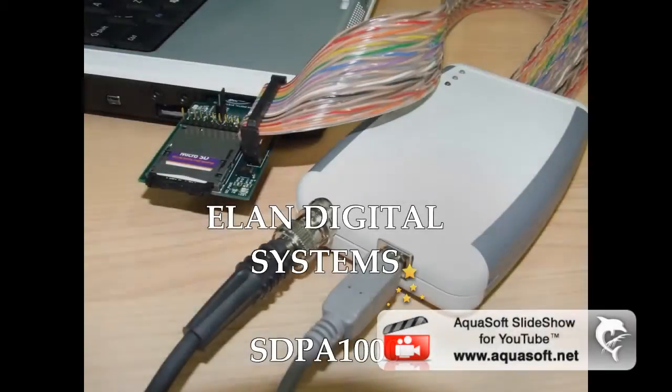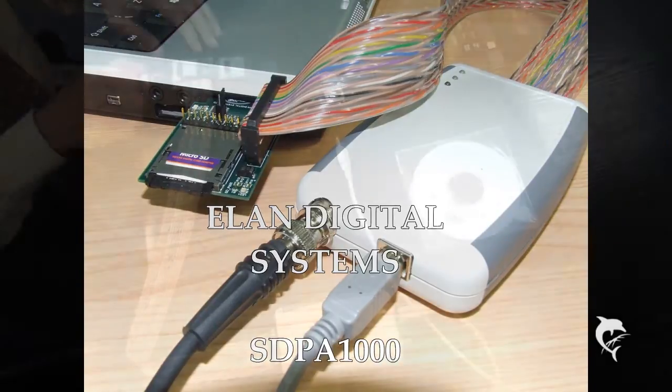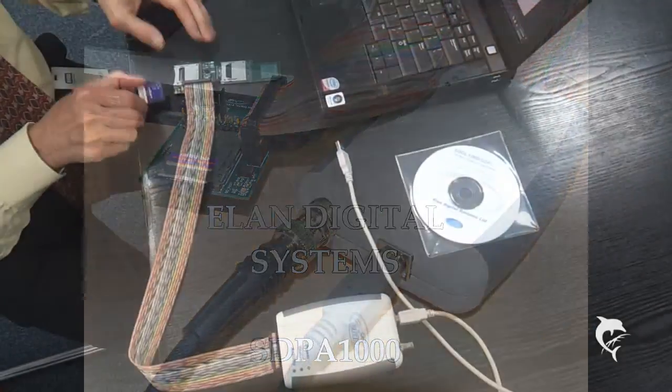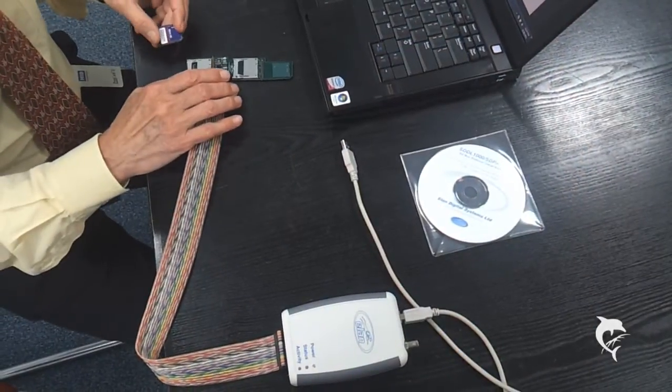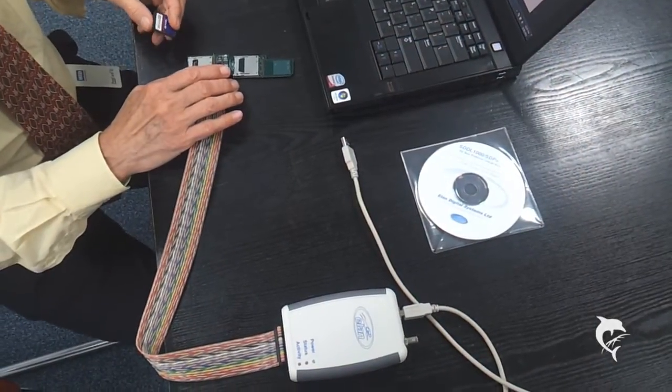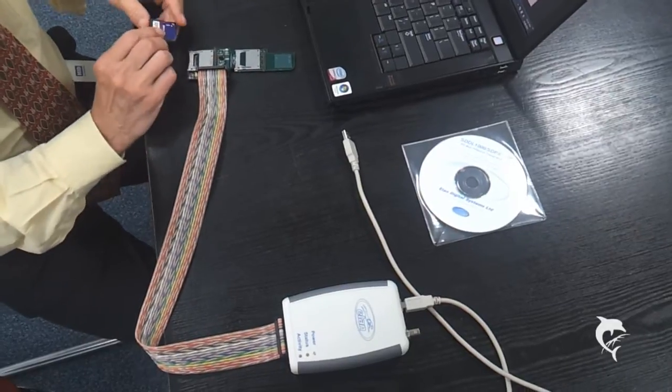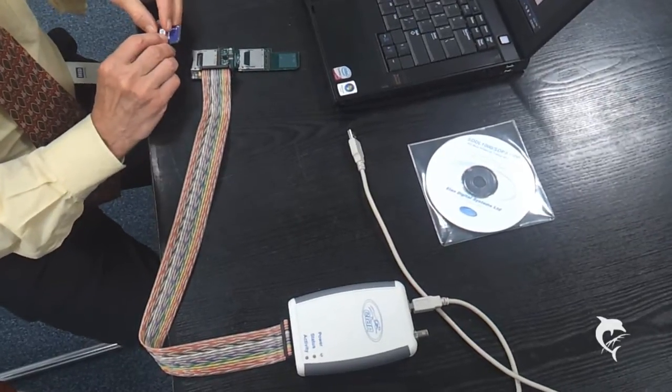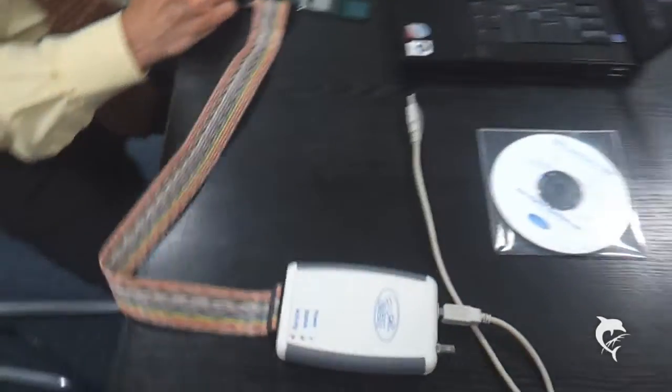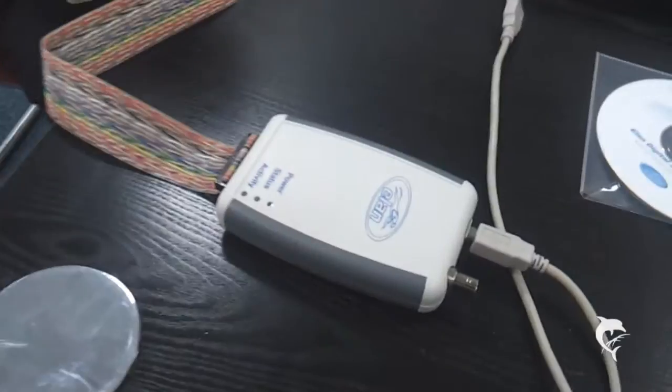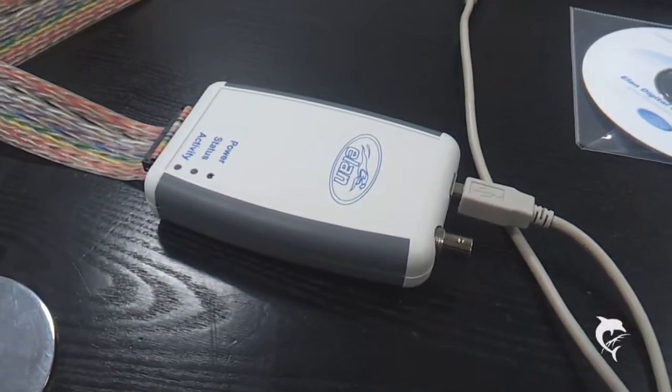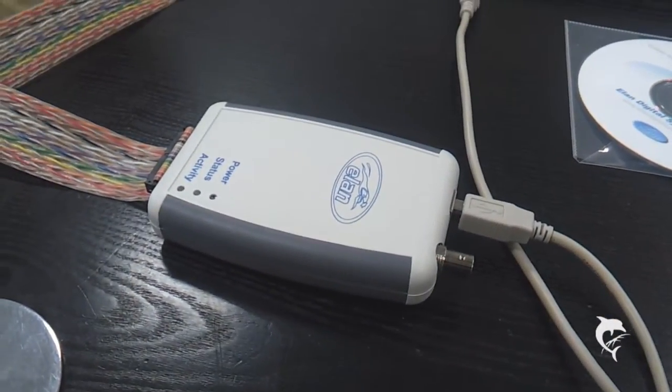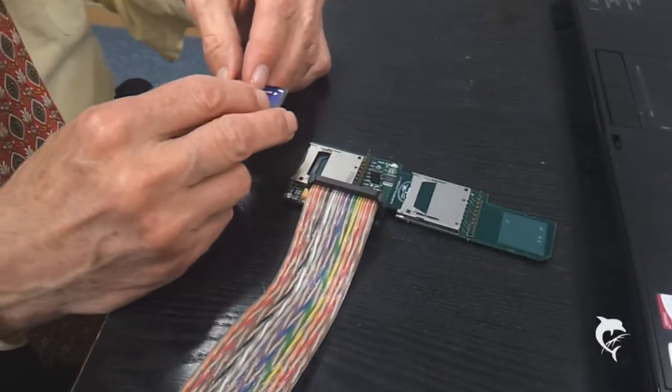How to use the product? Elan SDPA 1000 SD Analyzer Tool. This is an overview and a demonstration of how to use the product.